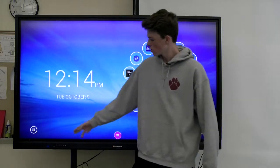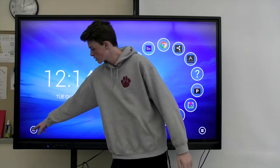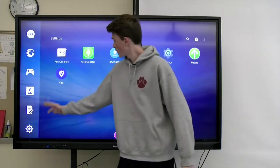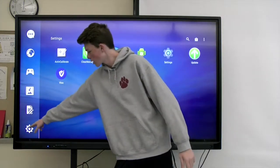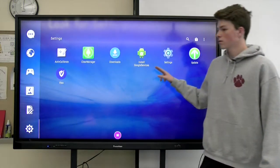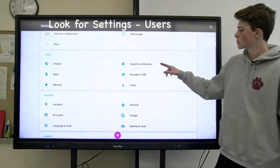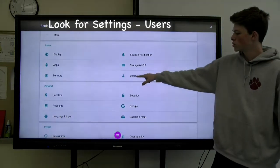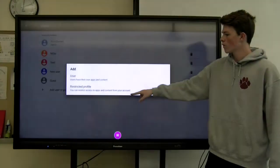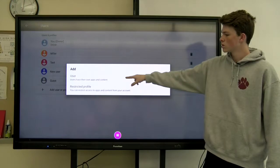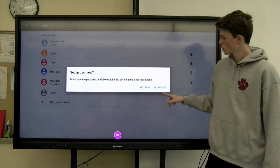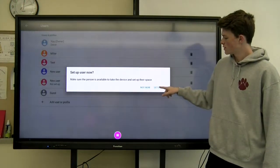First of all, you want to hit this little menu button down in the bottom left hand corner. If it's not already here, you want to hit this little gearbox. Then you want to go to settings, scroll to users, add user or profile, user, add new user, hit setup now.